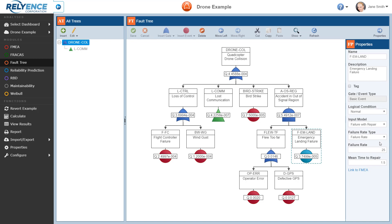Additionally, Reliance supports powerful features to organize and control the size of fault trees. These can be highlighted within the All Trees pane. For organization, the All Trees pane on the left displays a list of the fault tree diagrams in this analysis. In Reliance, fault tree diagrams are designated by the name of the top gate, such as our example drone-col. Top gates can also be linked to each other through the use of transfer gates.